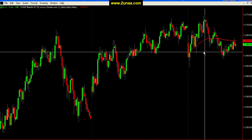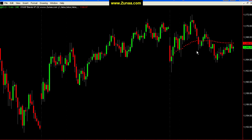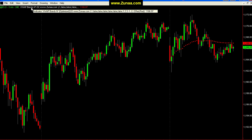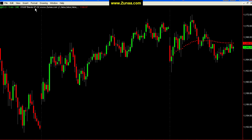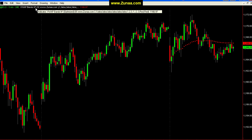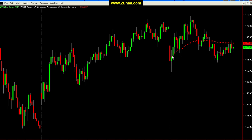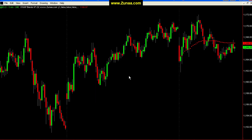Let's look at this indicator here, which is Volume Weighted Average Price Bands N — N standing for N days, in other words where N represents the number of days that you want to look back and construct a continuous volume-weighted average price.